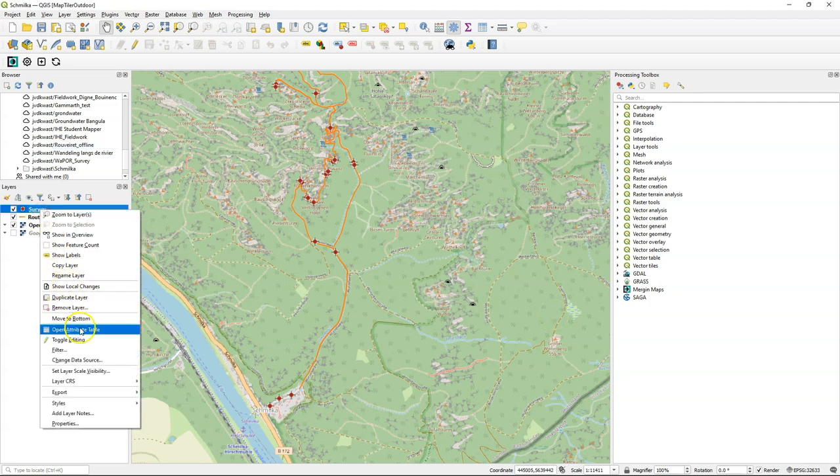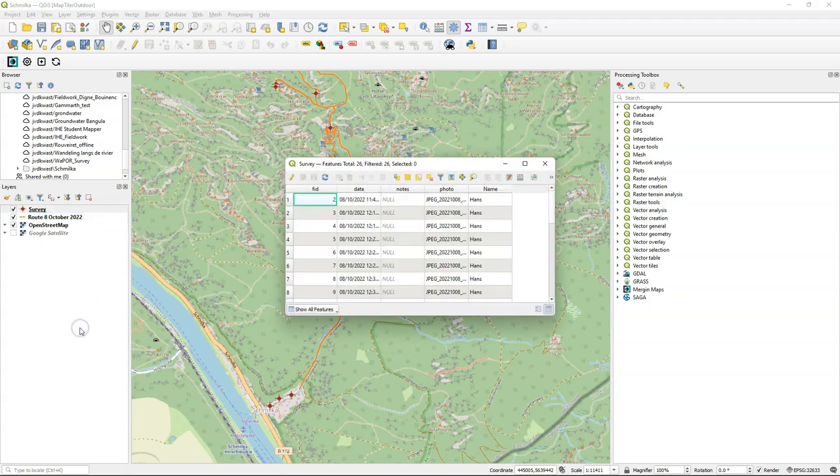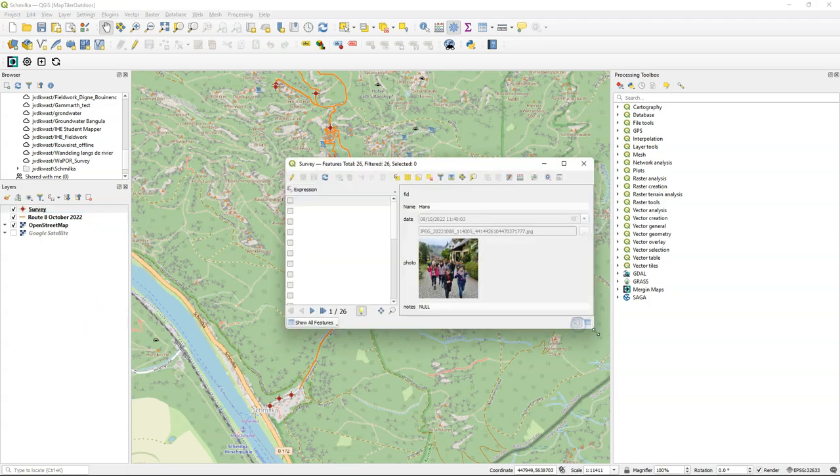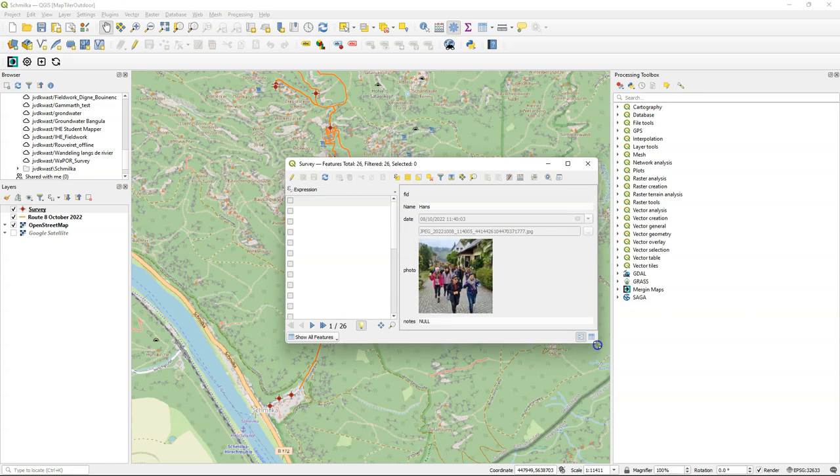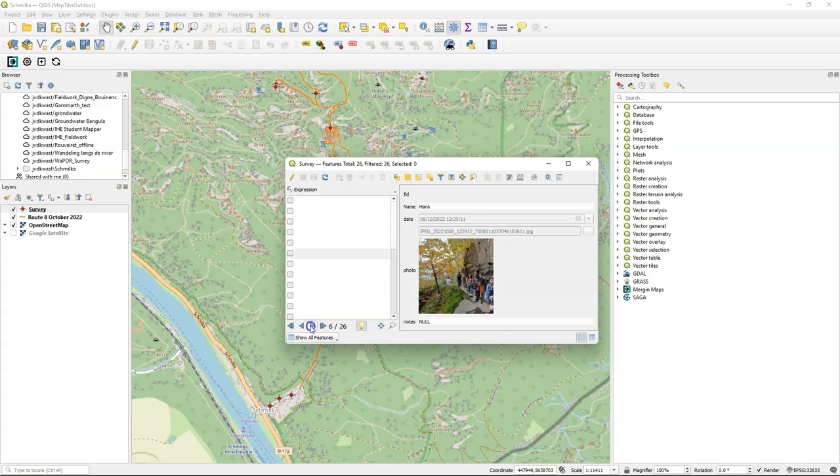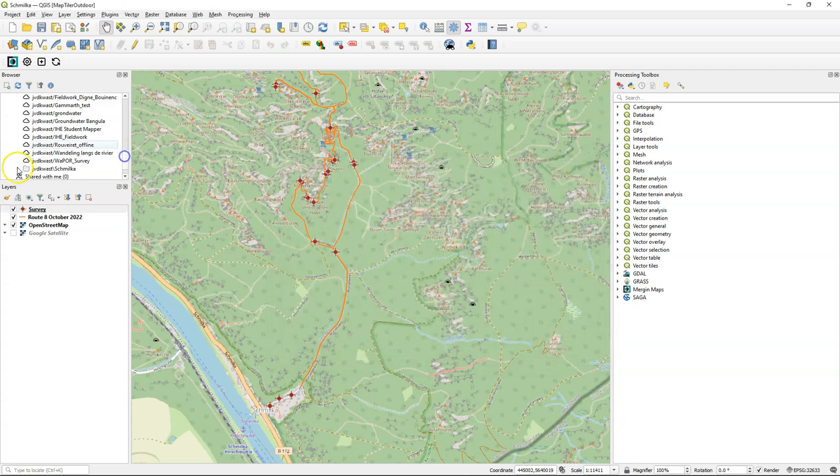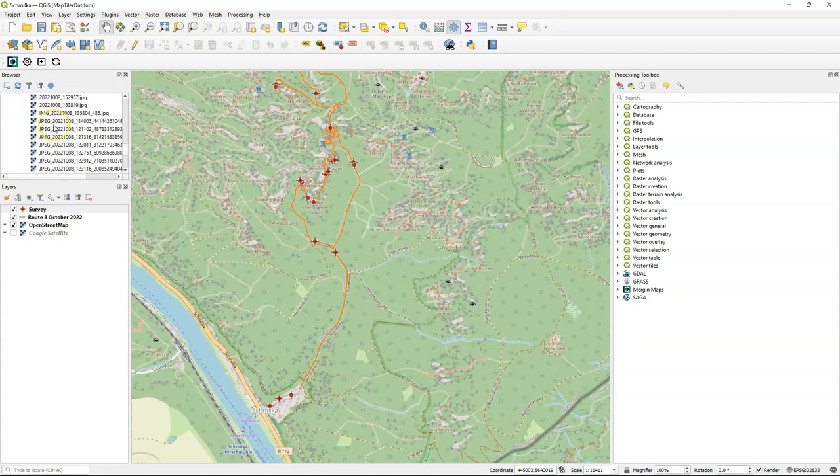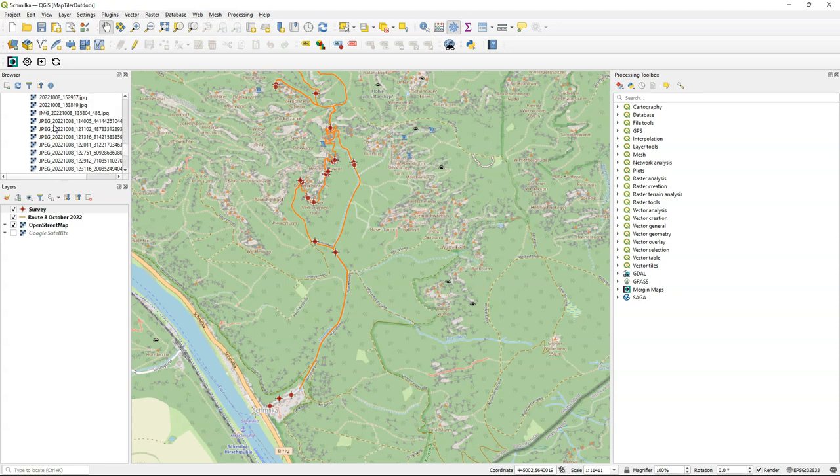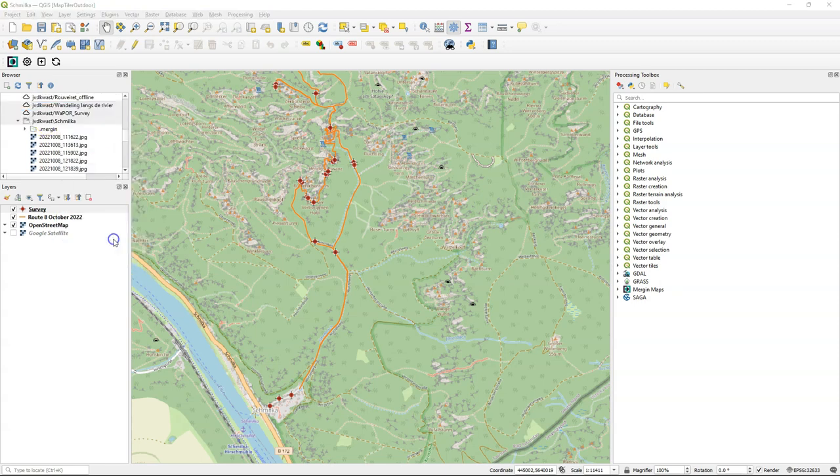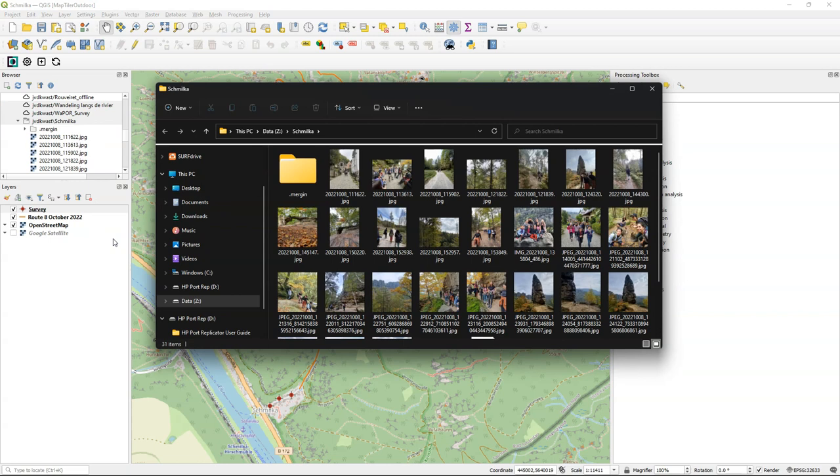I open the attribute table and if I switch it to the form view then I can see the pictures in the attribute table because they are linked and the widget makes sure that we can see the pictures here. Now let's see where the pictures are stored. You can see it here in the browser panel under your Mergin project. If you right-click on your project you can also choose Open Directory and it shows the folder with the pictures.